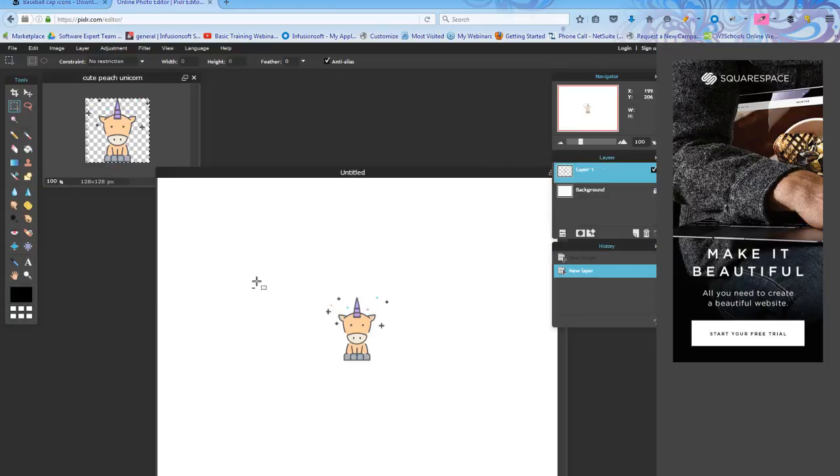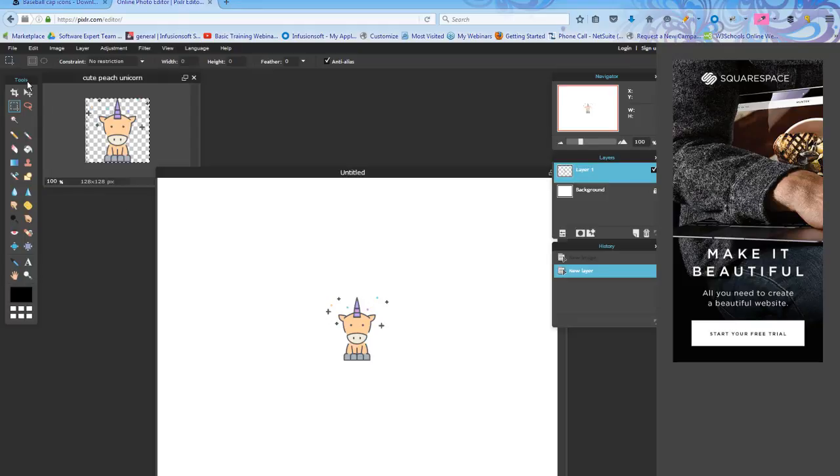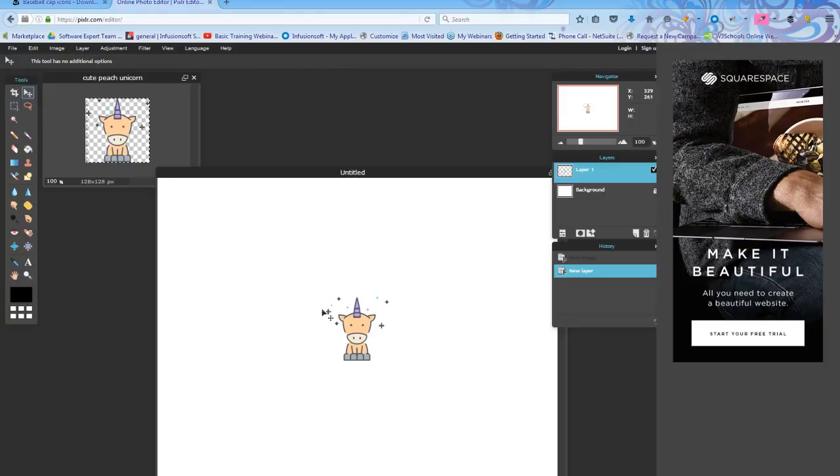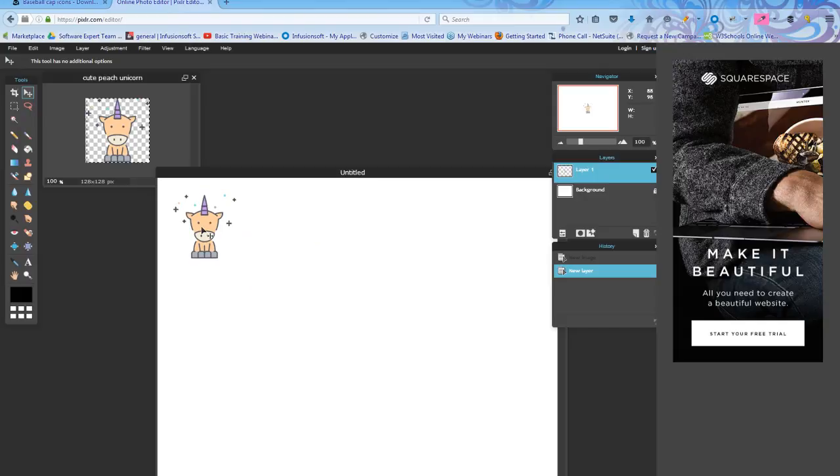I'm going to hit Control V or Command V and now my unicorn is right here. The next tool I'm going to use in the tools is the moving tool. So it's a little arrow, the first one down on the right-hand side. And I'm going to grab my image and move it where I want it. Perfect.